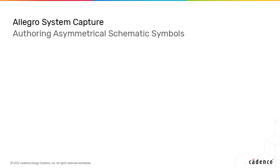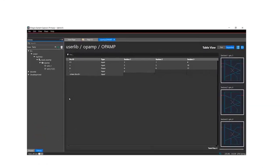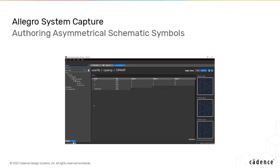You can now create asymmetrical schematic symbols by adding multiple sections, where each section represents a different function.